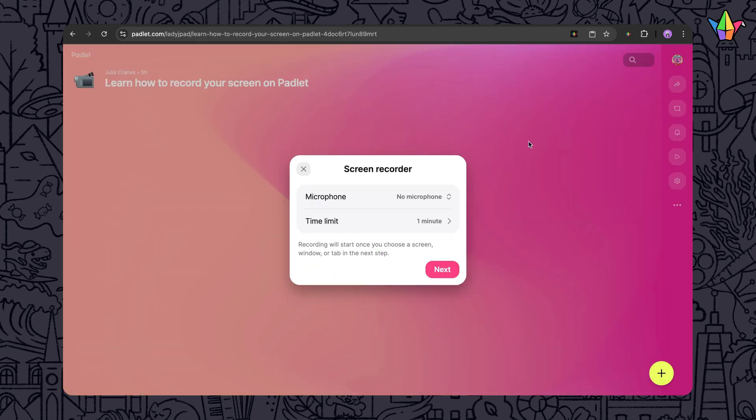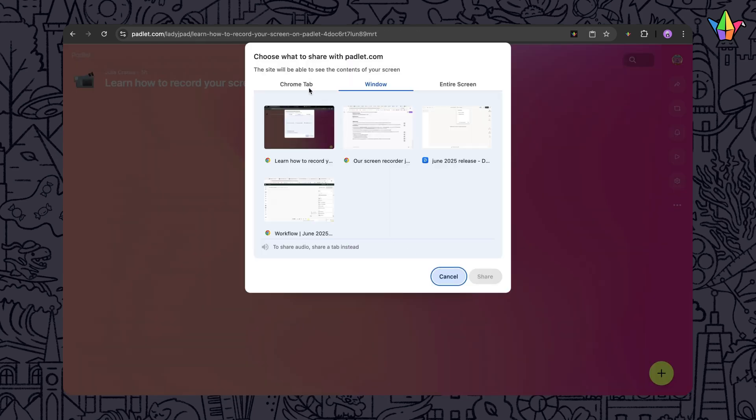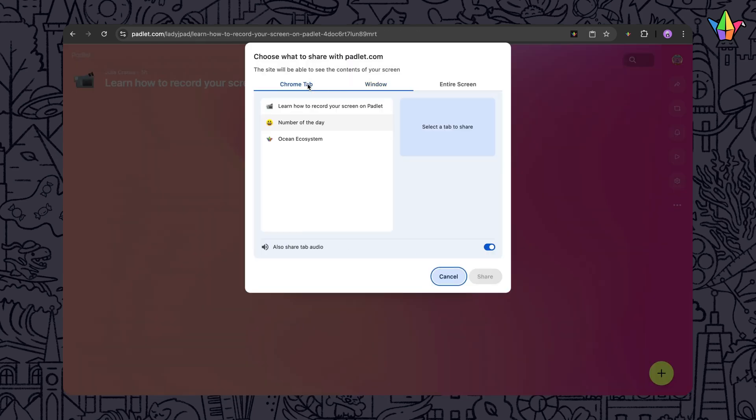Whether you're teaching, giving feedback, or just showing how to do something, Screen Recording is easy on Padlet.